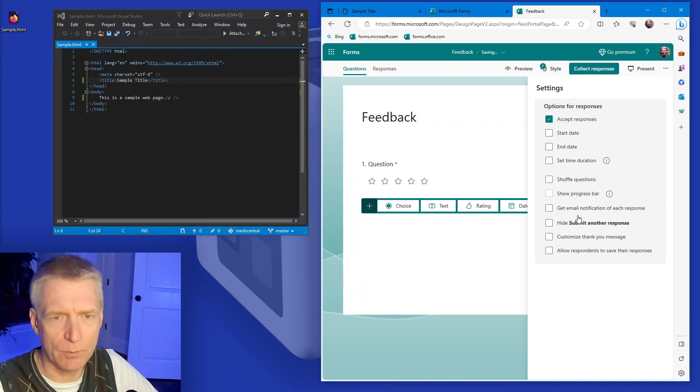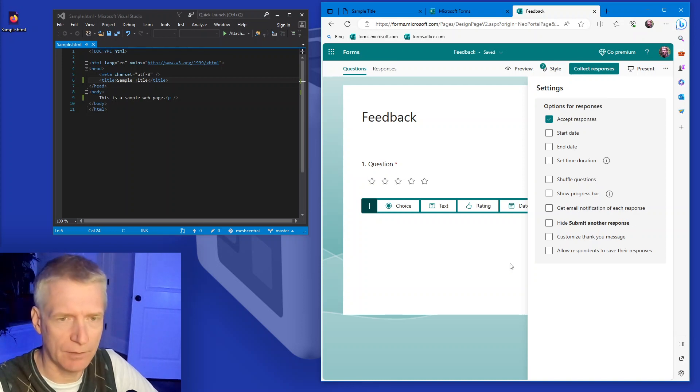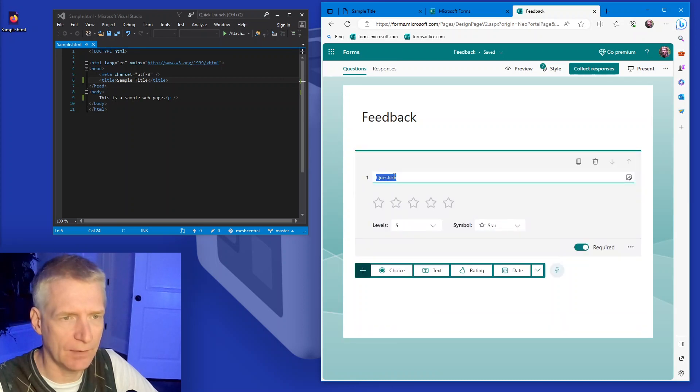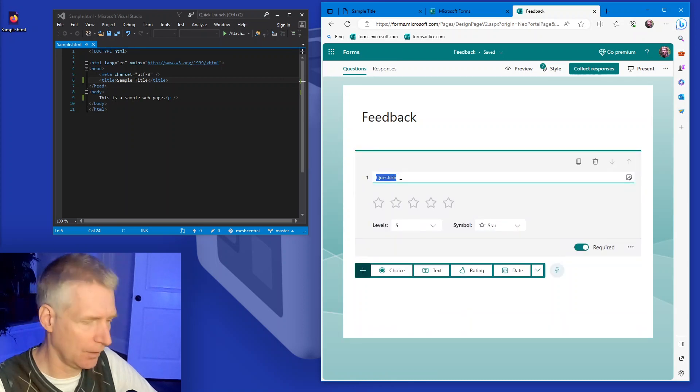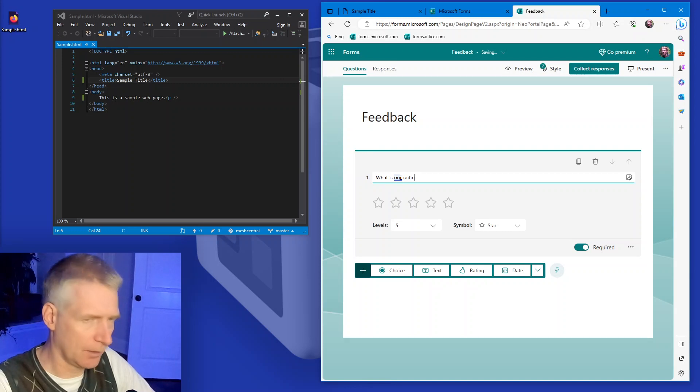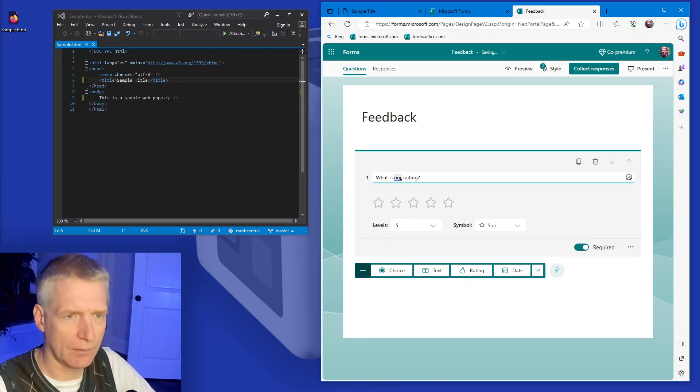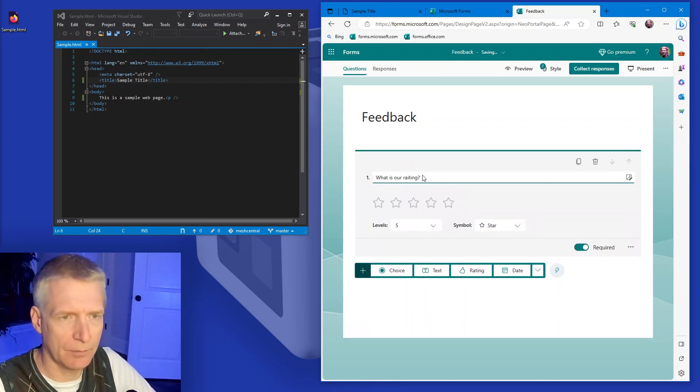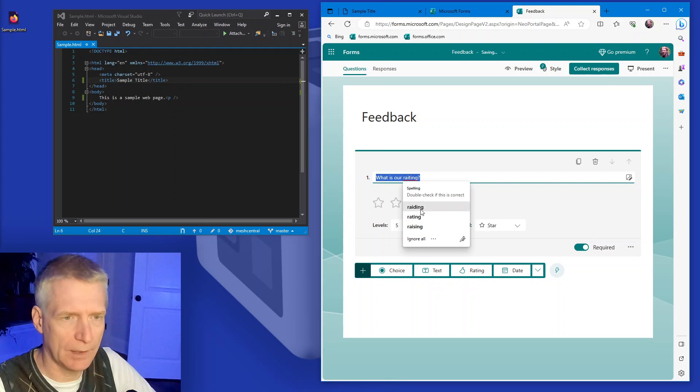I won't allow them to save. And normally I would put a hide submit for another response right here, but that's it. And then what is our rating, for example, rating there it goes.